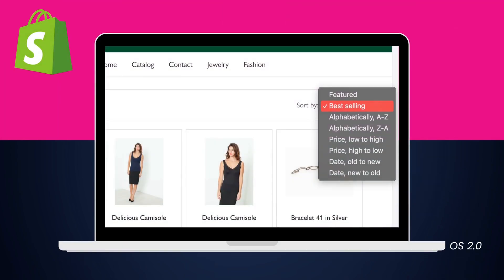By default, there are five sorting options enabled on Shopify collection pages for OS 2.0: sorting by price, best selling, date, alphabet, and featured. They can cover most of the basic sort types commonly sought by online shoppers, but the downside is that you are not able to change the order, add, or delete the sorting options. Moreover, the sort-by options won't appear on search result pages.